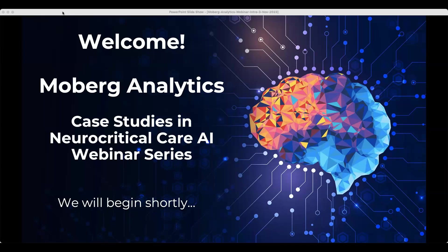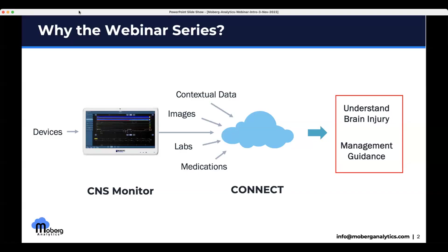All right, let's get started. Welcome everyone to the third in our series of case studies in neurocritical care AI. We are glad to have some of you back, and I see there are people joining us quite late from Europe on a Friday night, so we appreciate you joining us. Today we have a great speaker, and I will get into that in a minute.